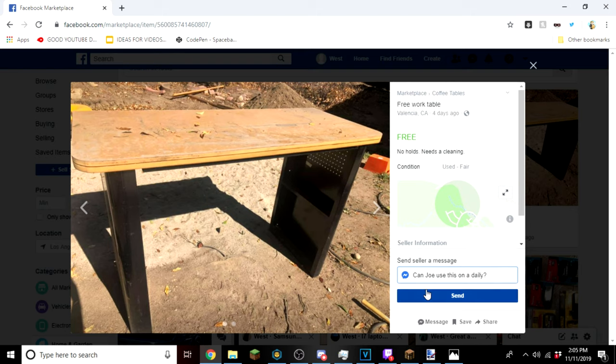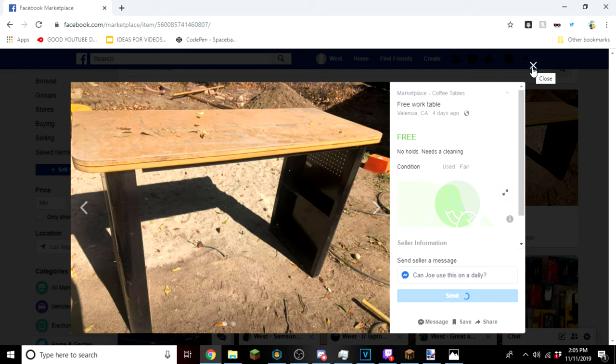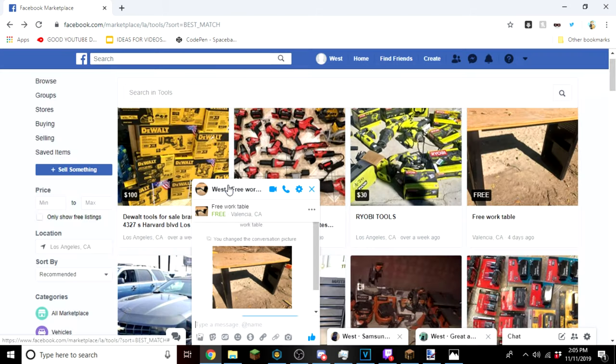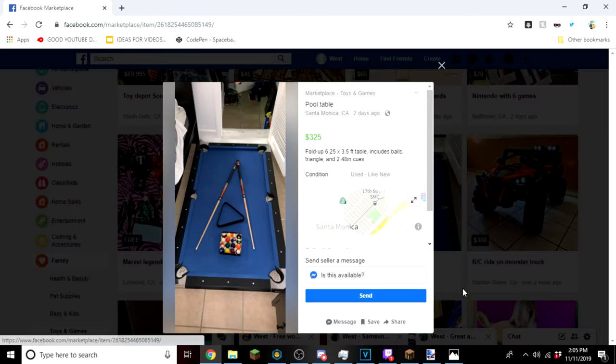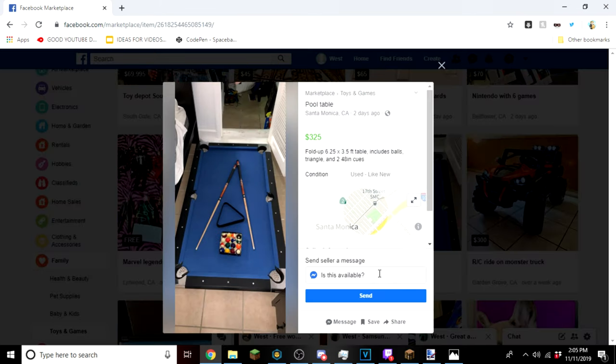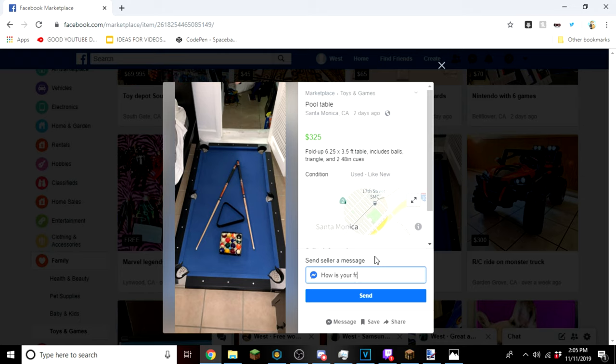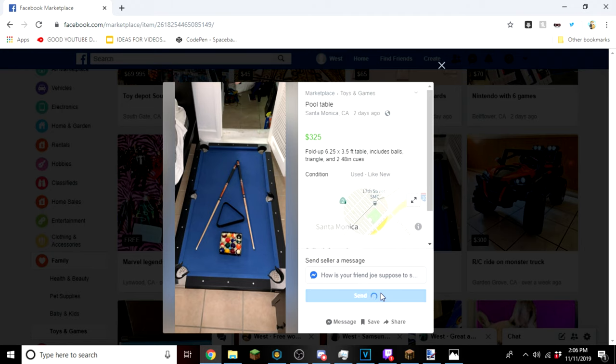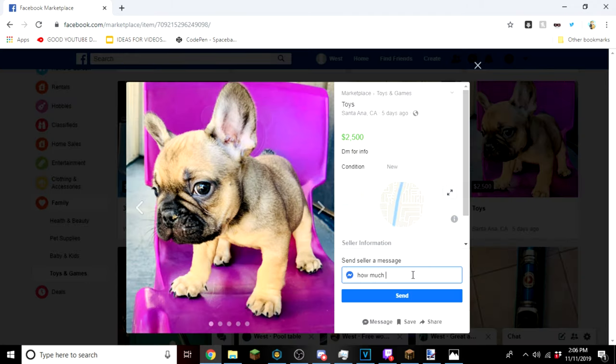And send. This isn't funny, is it? Probably not that funny. I don't know what I'm doing anymore. A pool table. Let's just say: how is your son Joe? Wait, your friend Joe supposed to swim in that? And we're just gonna hit send. I'm hilarious.